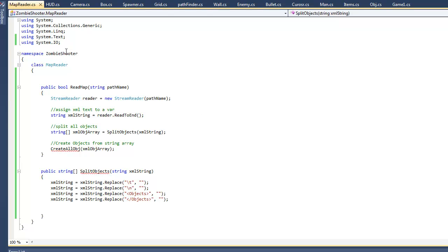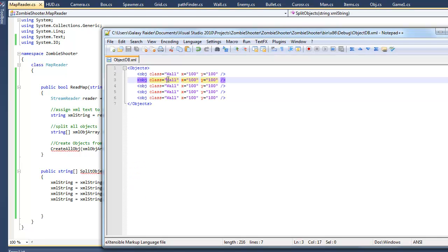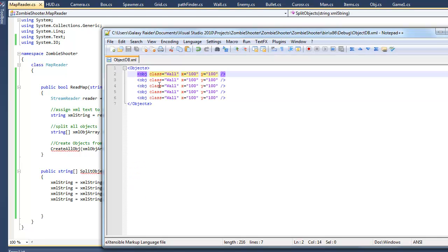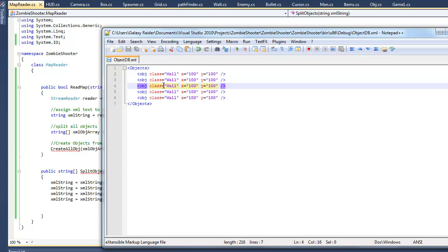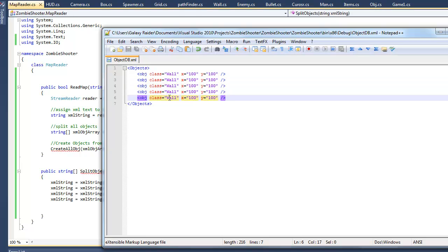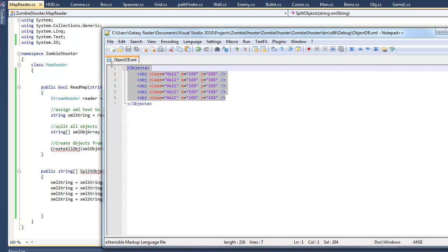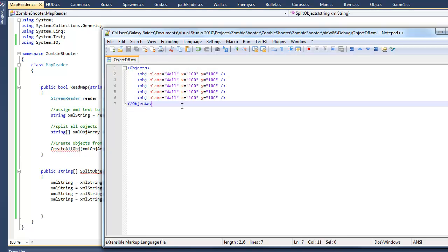Hello and welcome again to another tutorial on how to make a game in XNA. In the last tutorial we were trying to make a map reader, basically something to read an XML file like this, read this data, output and create objects — basically reading a map.